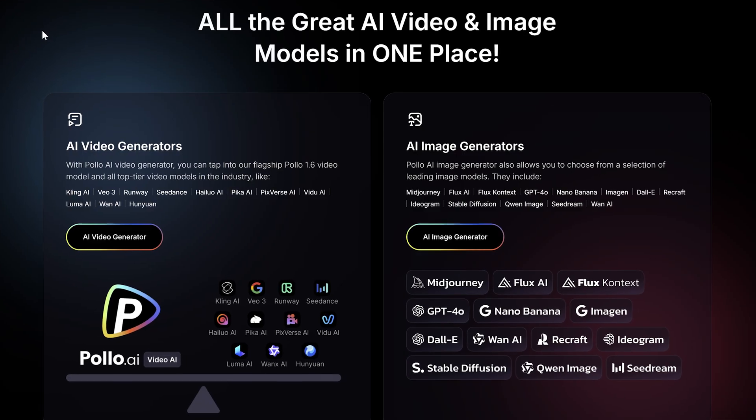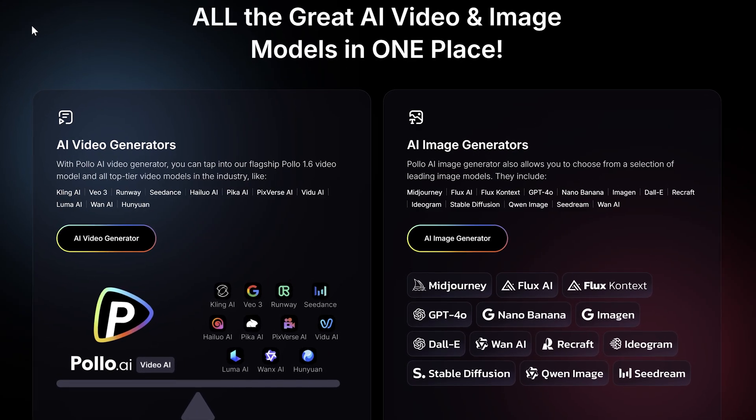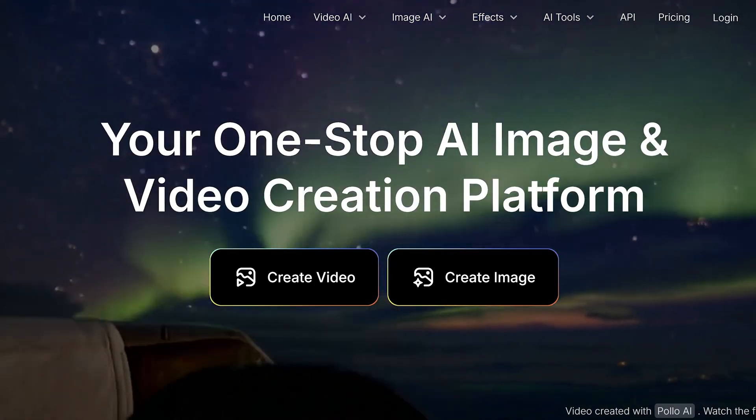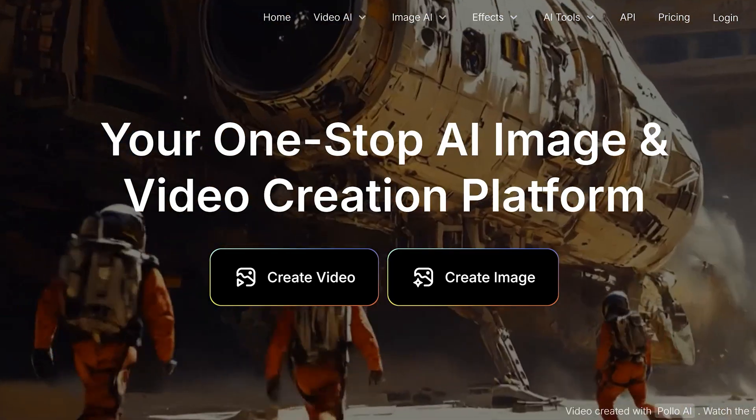The good news is you can actually get access to every single one of the best models in one place, and that place is somewhere called Puyo AI. In the video today I'm going to show you how to use Puyo AI, how to get the most from it, and how to access every single one of these image and video models for a tiny fraction of the cost.